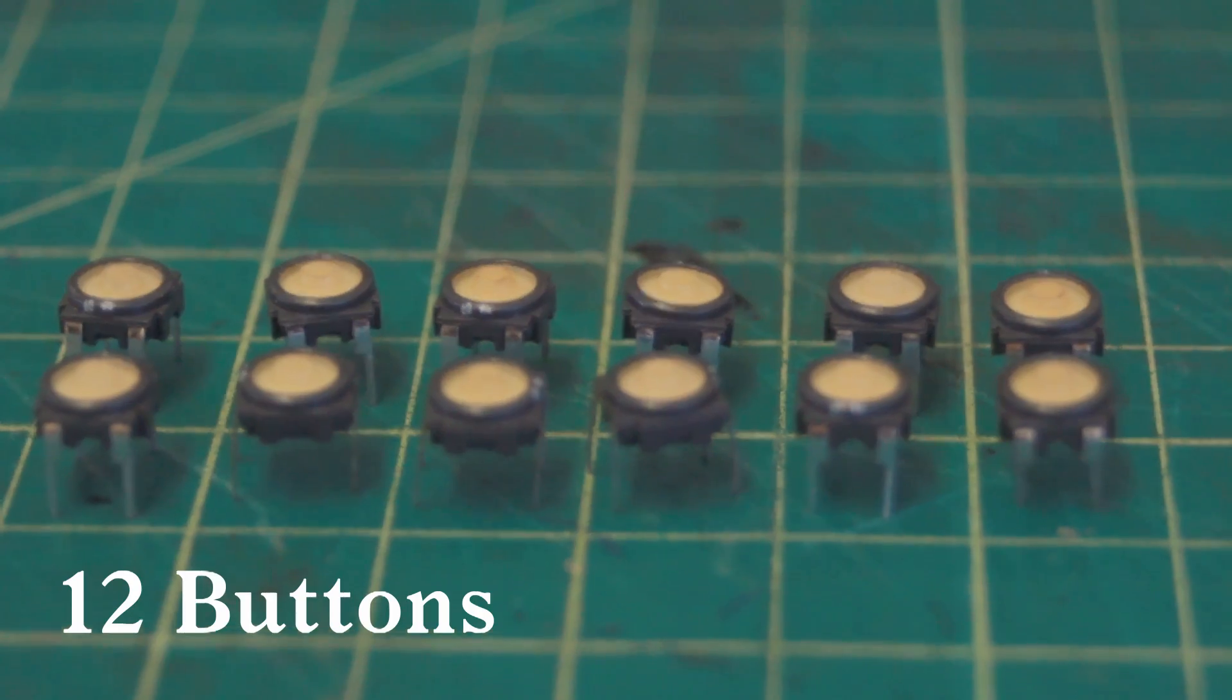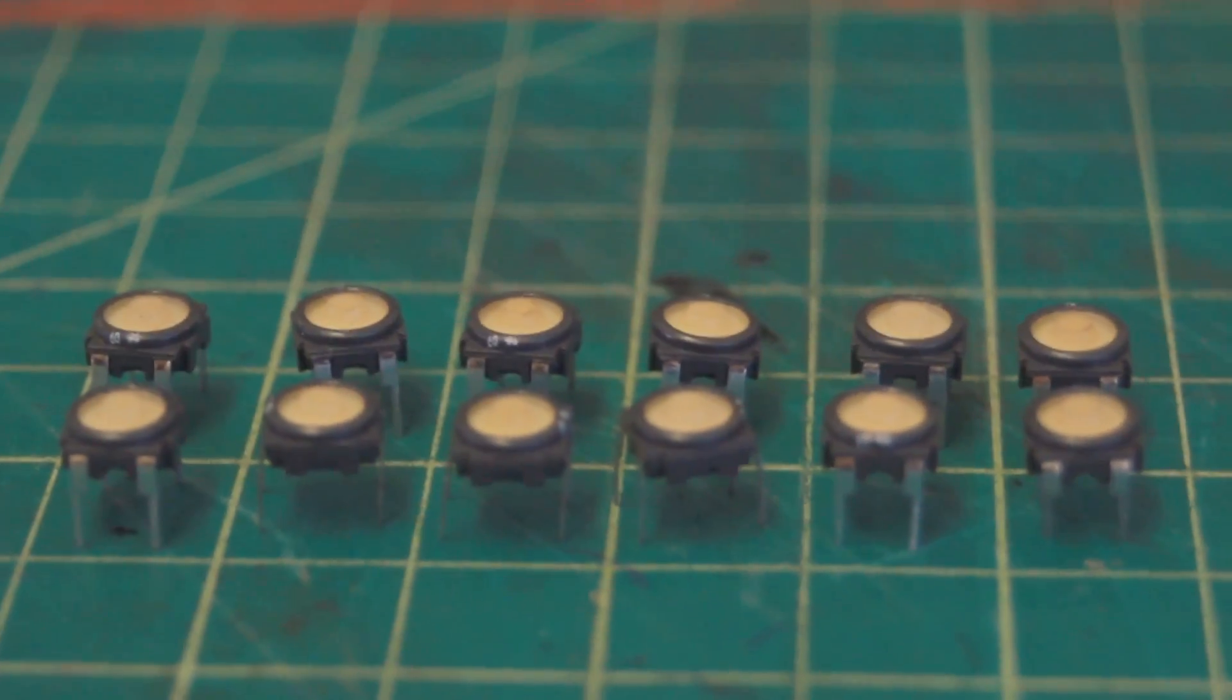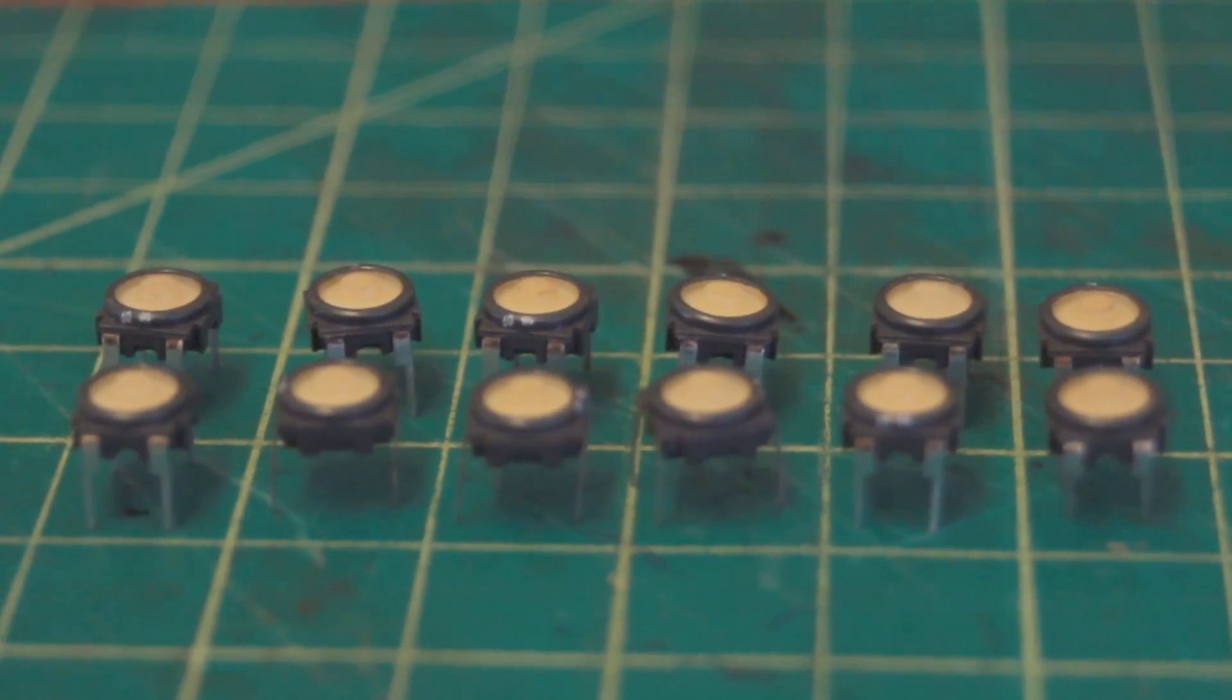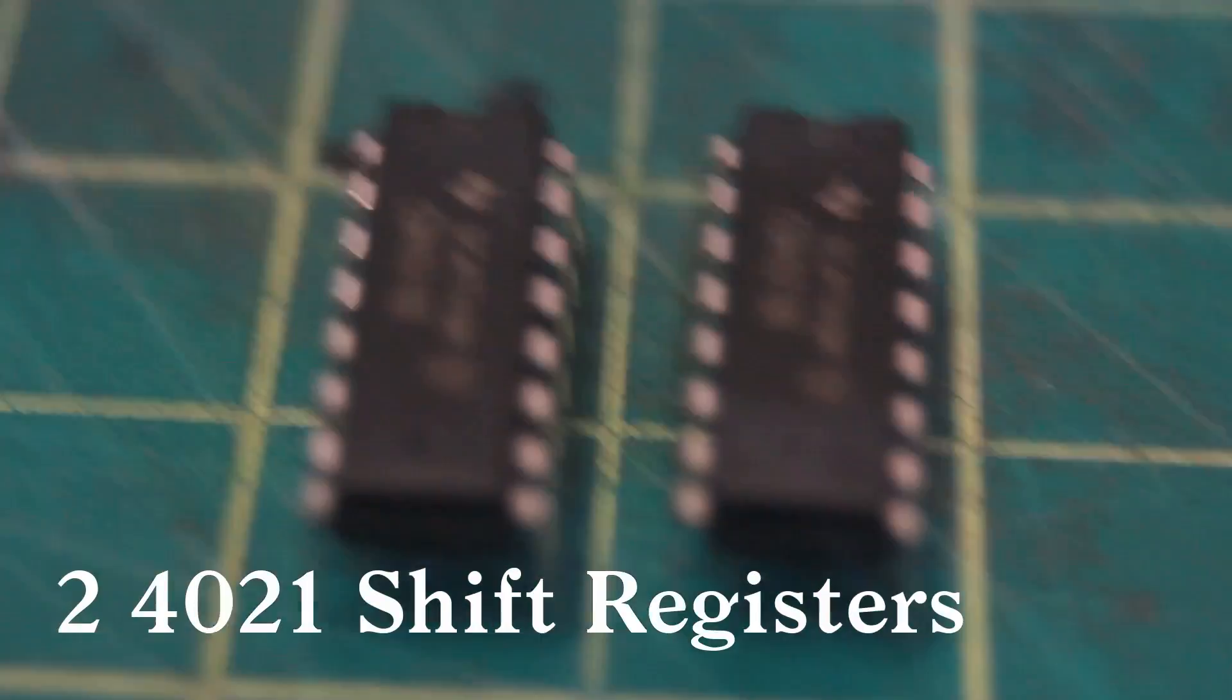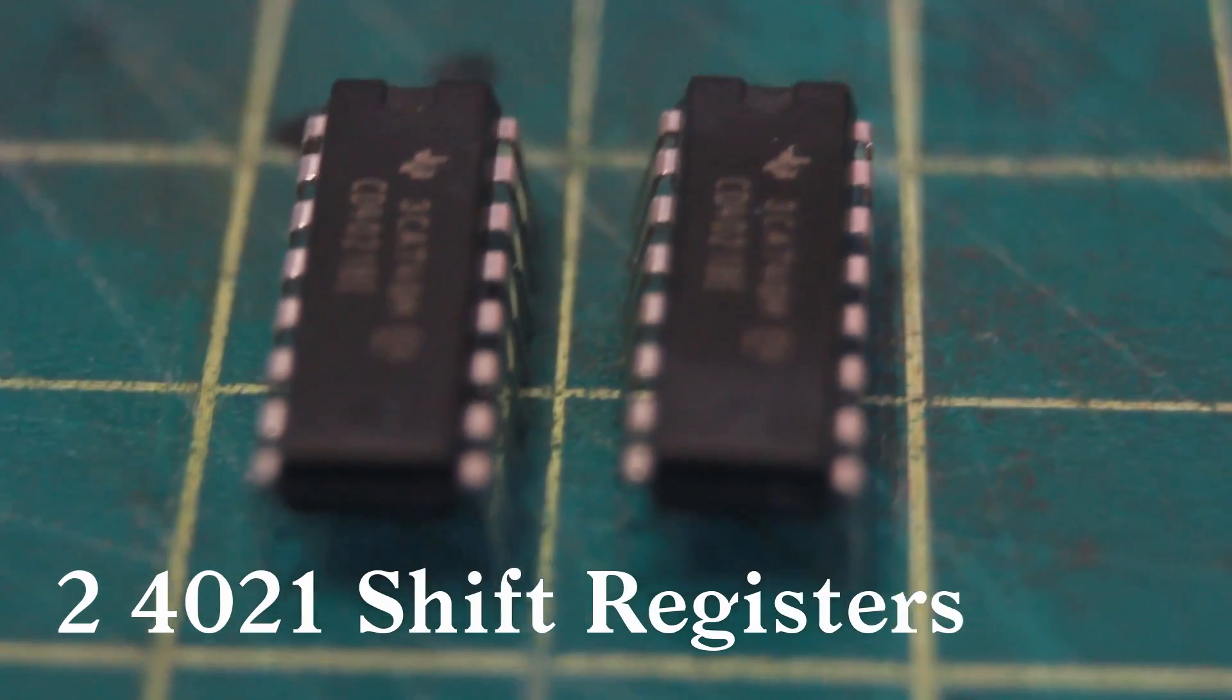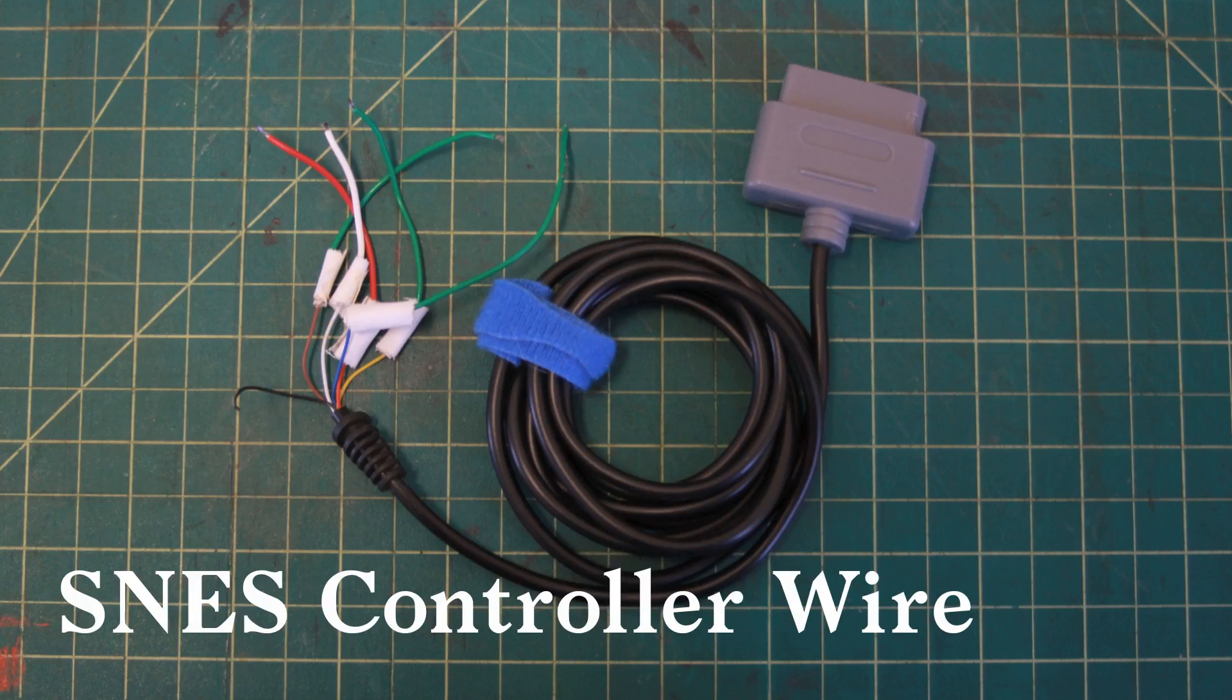And then you need two of the shift registers, and then you are gonna need a Super Nintendo controller wire. This one I got from a third party - it was one of those weird clone consoles, family clone consoles.